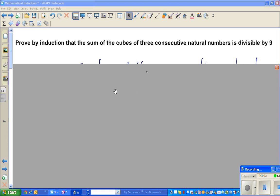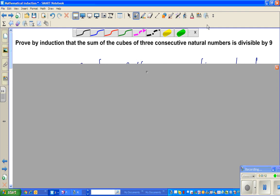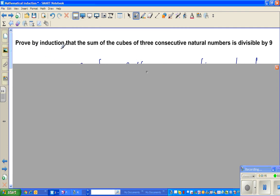In the second video of mathematical induction, we are going to prove one more result which is very interesting. It says: prove by induction that the sum of cubes of three consecutive natural numbers is divisible by 9.